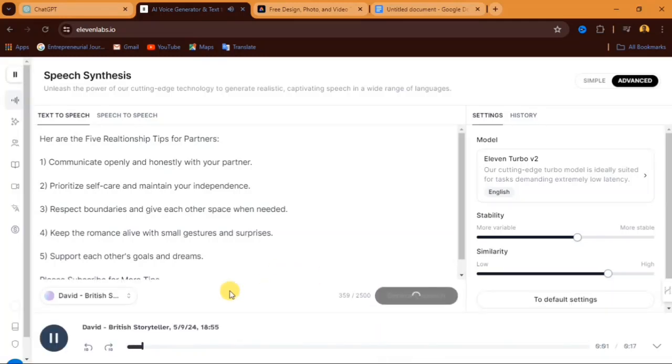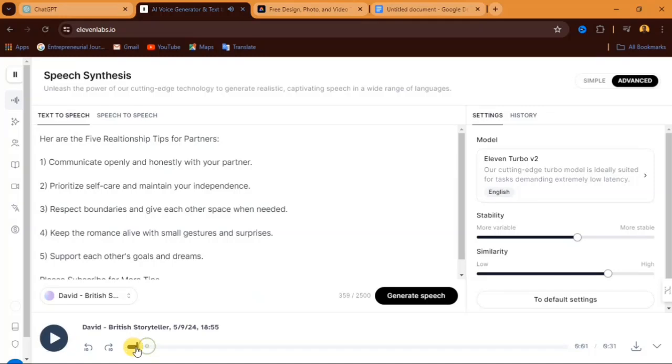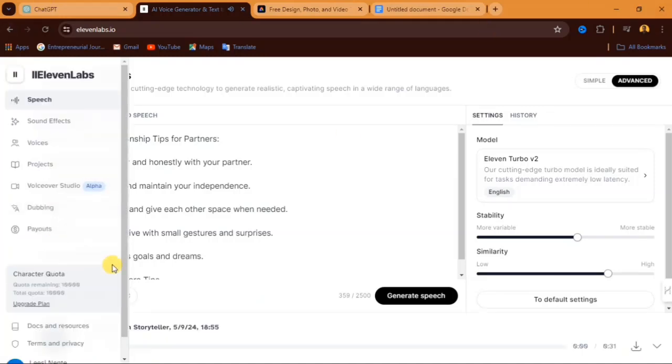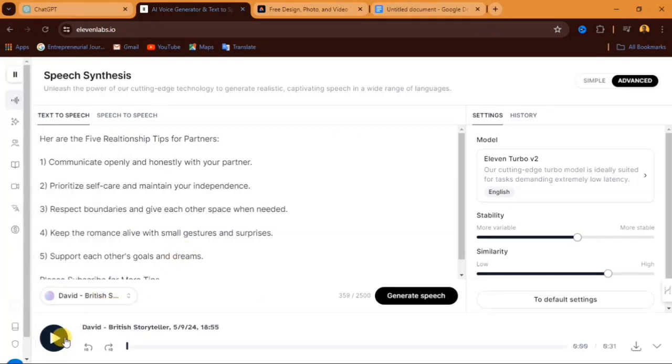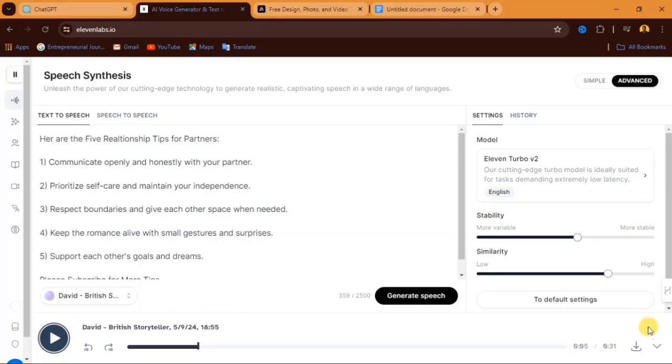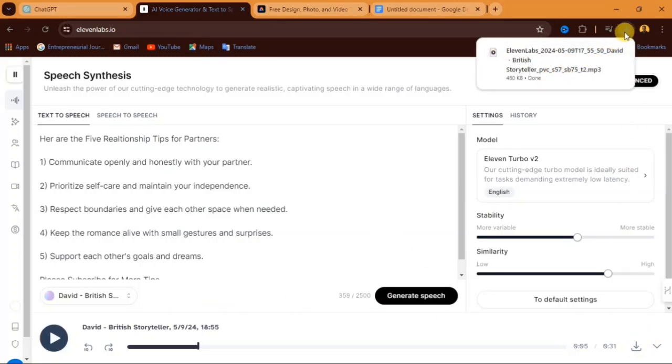Now here is the voice over and let's play and listen to it. Here are the five relationship tips for partners. So that is our voice over has been generated. What you have to do is to come down here, you see a download button, click on that and your voice over is going to be downloaded.